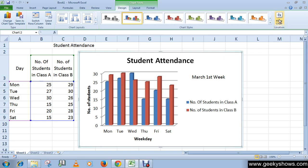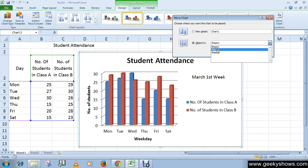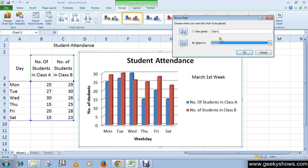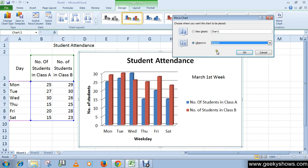Click the Move Chart command and then select the sheet number where you want to move your chart. I want to move my chart to sheet number two, so I'm selecting sheet number two, then clicking OK.